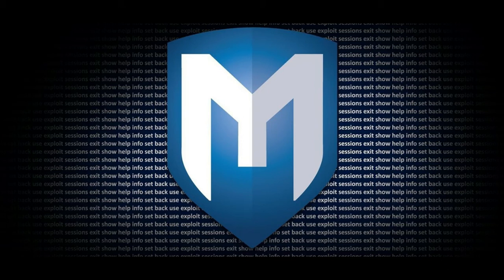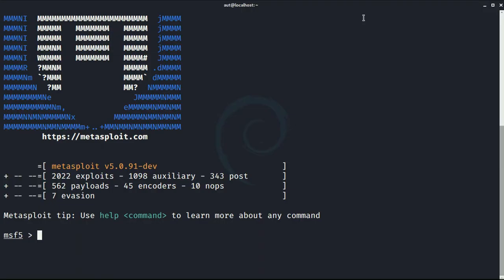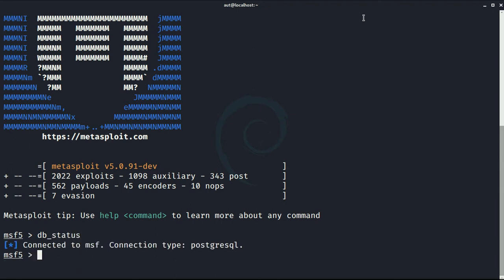To check if Metasploit is currently connected to a database or not, we can just type db_status command. If you are connected it tells you connected to MSF and your connection type which is PostgreSQL. As I mentioned before, this is the default database system in Metasploit.